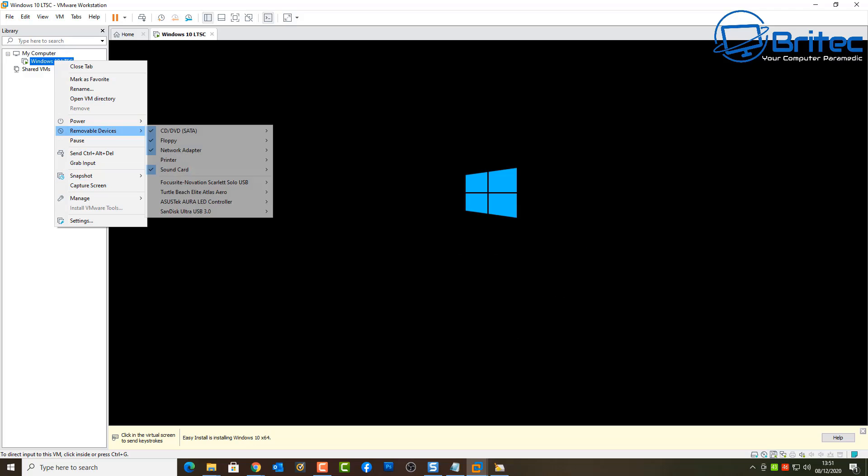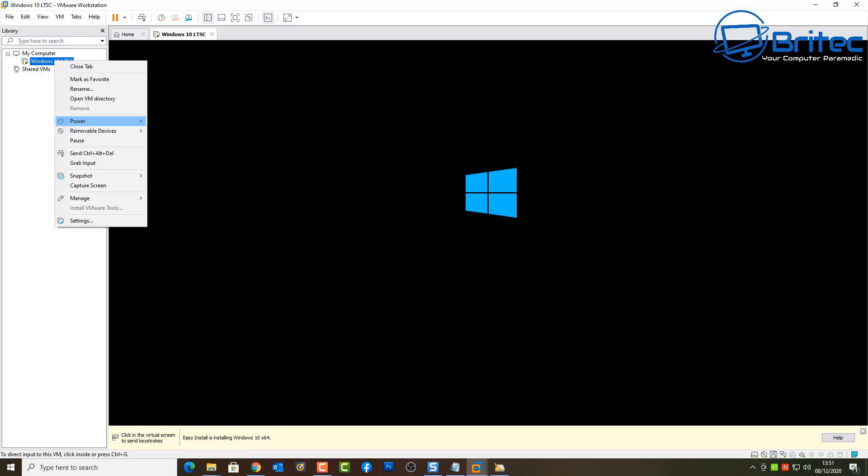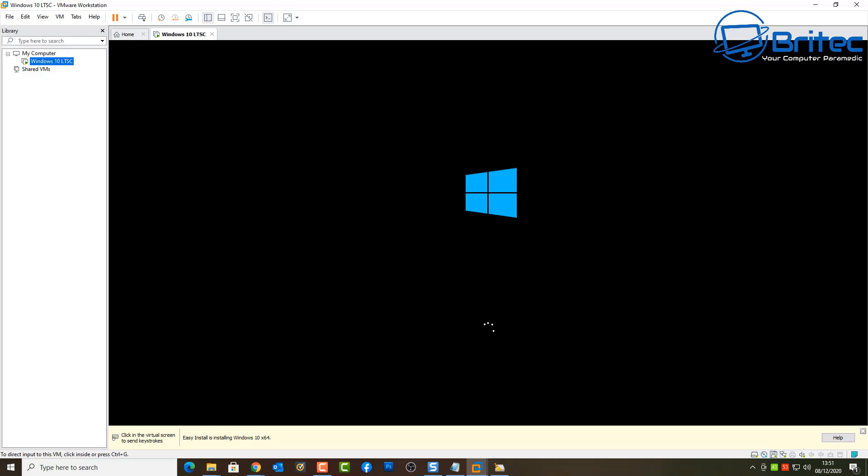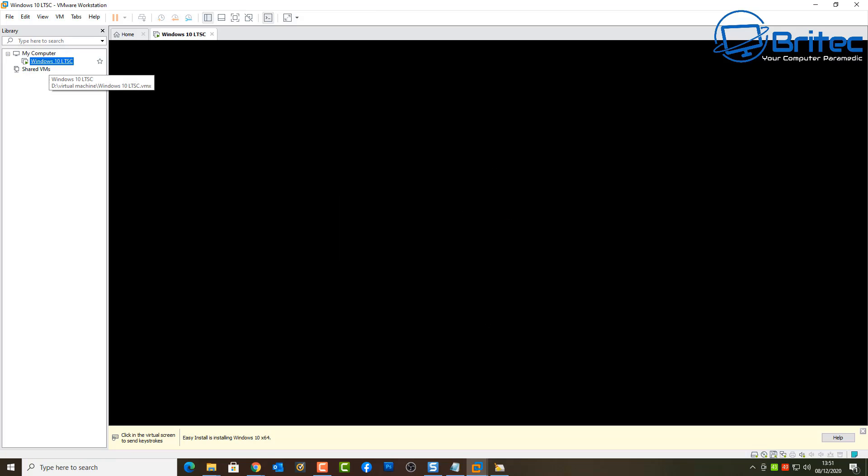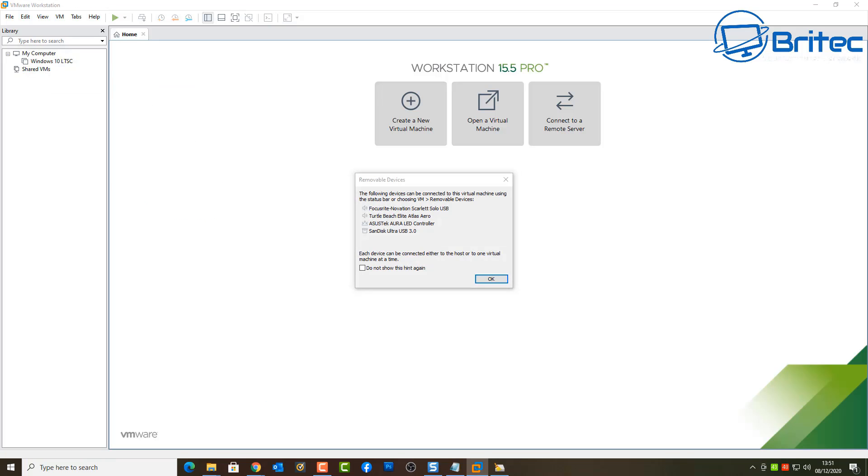The first thing we're going to do here is we're going to power down the actual virtual machine because we don't want it running because we need to work on it. So I'm just going to power off the virtual machine.